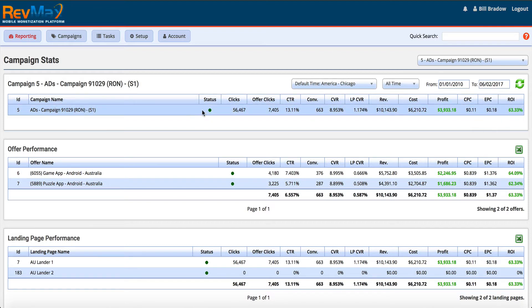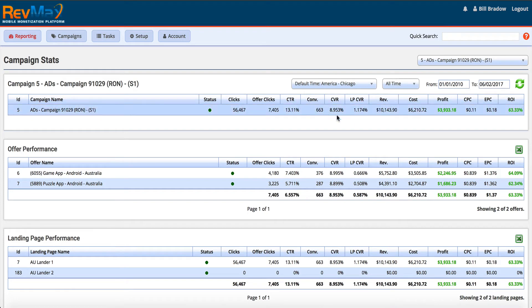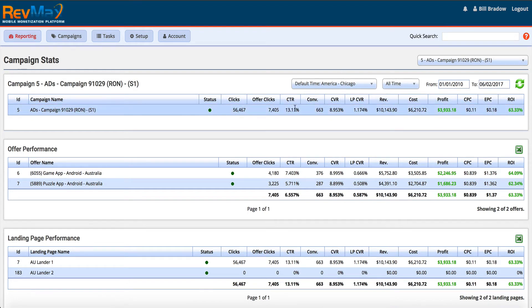We can select our dates and change the time zone to really get a deeper look at why this campaign is working or what needs to go up and down.